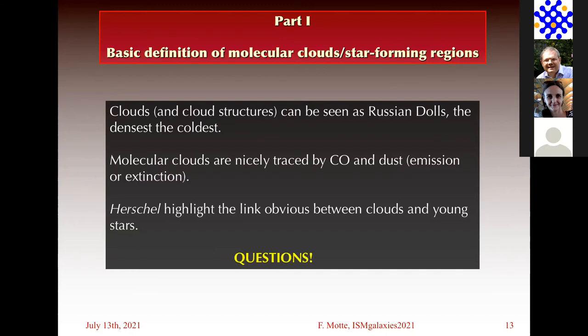What is a gray body model of the spectral energy distribution? It means the opacity law is not constant but evolves with wavelength. It means you have a dust model that is not a single grain size, but includes different grain sizes and different grain properties. That's all for questions in this section.